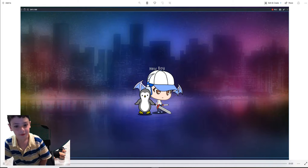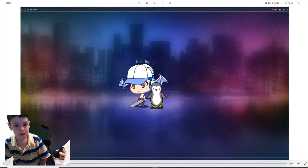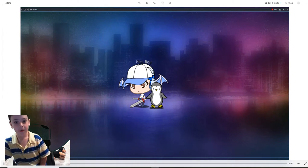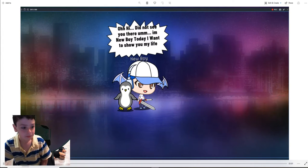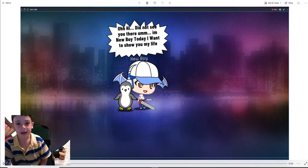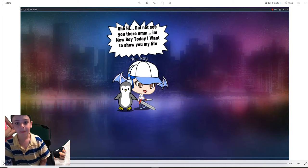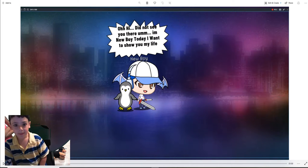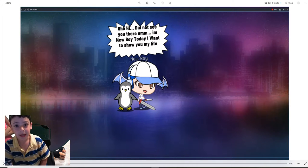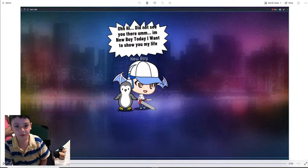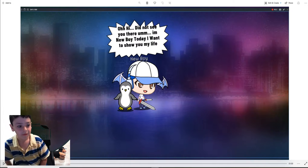Oh, let's go back up. Let's look that way. Oh, hi. Did not see you there. I'm Blue Boy. Today I want to show you my life.